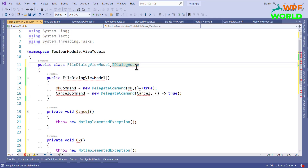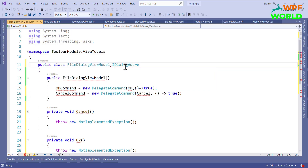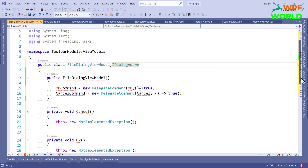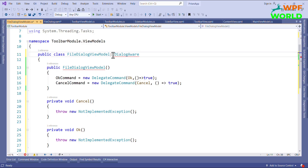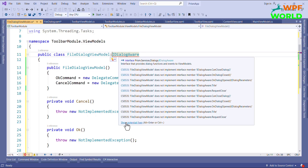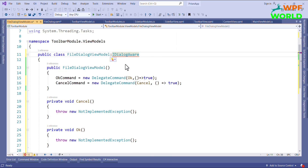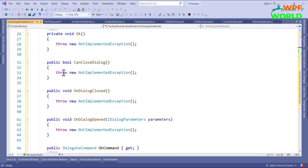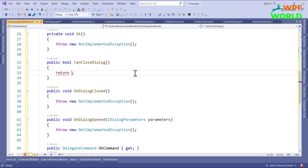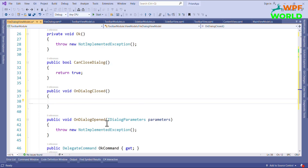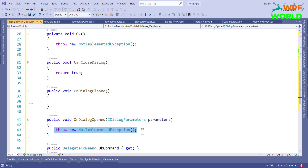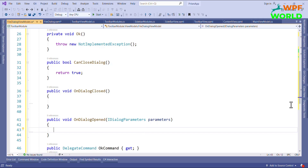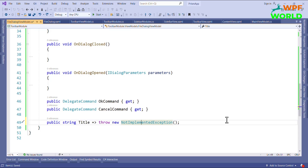Now let's implement this interface. We will have to implement some methods: CanCloseDialog and OnDialogClose. Here I will return true for CanCloseDialog — I want to make it closable. If we want to do something on closing of the dialog, we can do it here. If we want to get or do something on opening of that dialog, we can do it here in OnDialogOpened. For now I will keep it like this.